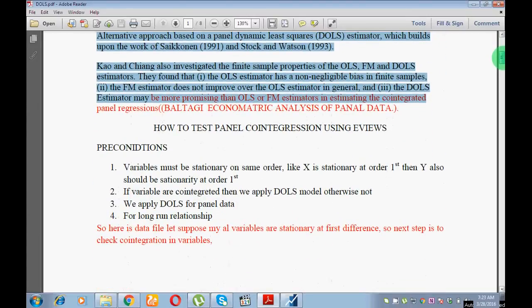What are the preconditions of the DOLS model? First of all, check whether your variables are stationary at the same order. You can run the DOLS model whenever your variables are stationary at the same order. Suppose I have four variables and all are stationary at first difference — so all variables are stationary at the same order.